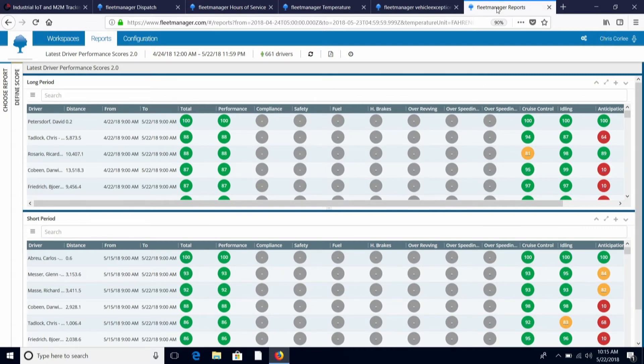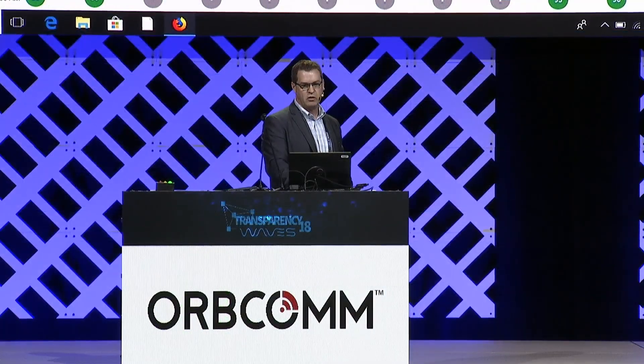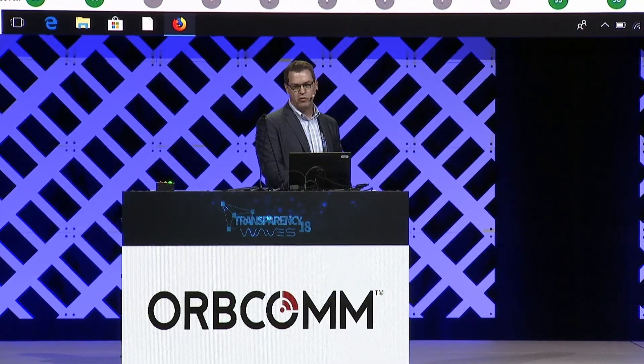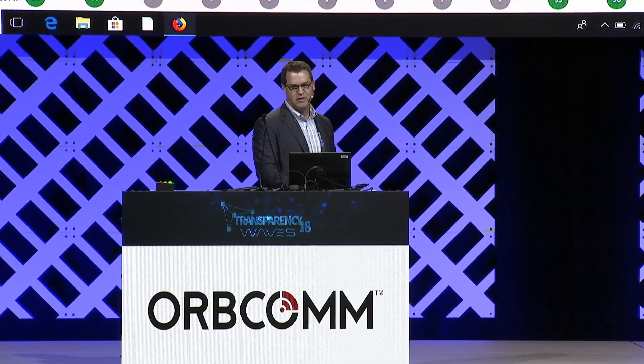This has been a high-level overview of the Fleet Manager application by Orbcom. I appreciate your time. We're located at Booth 103. Please come by and see us if you have any additional questions. Thank you.